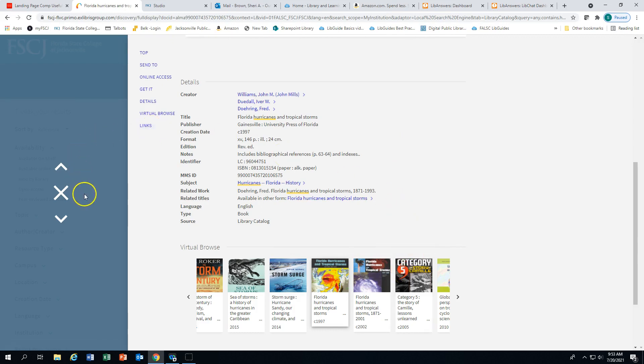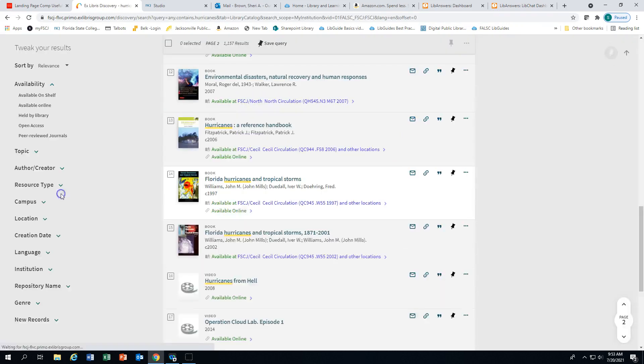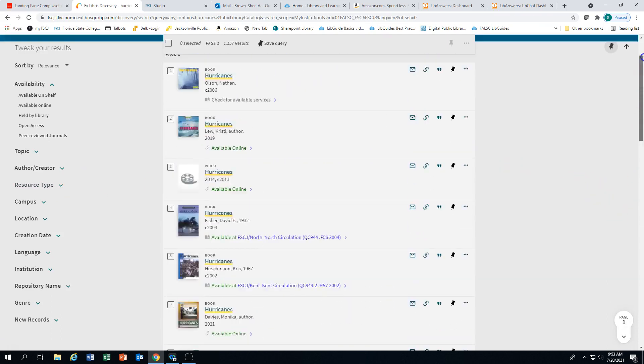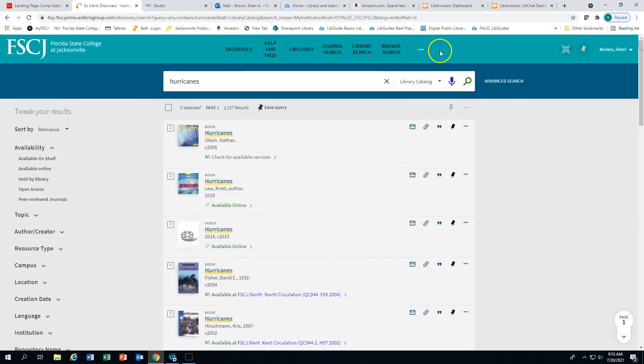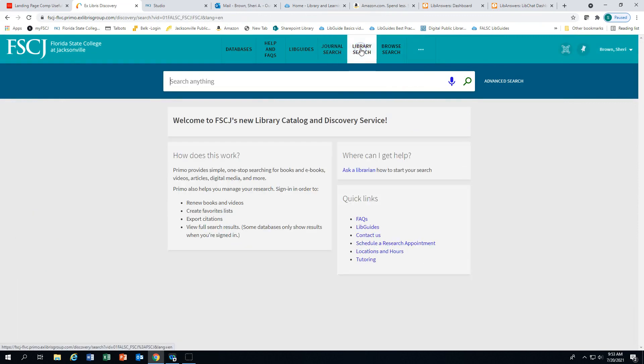To return to the result list, click on the X. If you need further assistance, please go back up, select library search, and you can go to where can I get help. Click on ask a librarian and you'll be able to chat with a librarian.